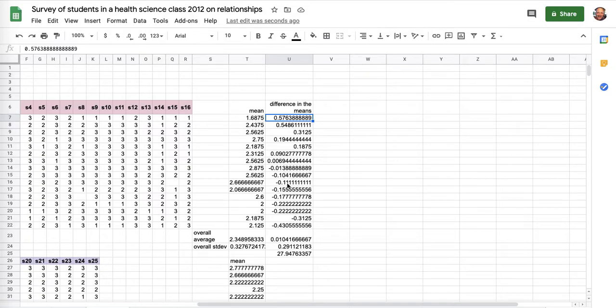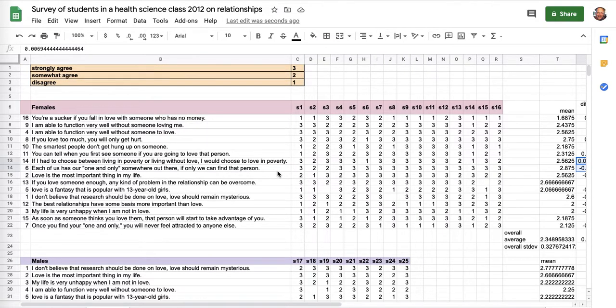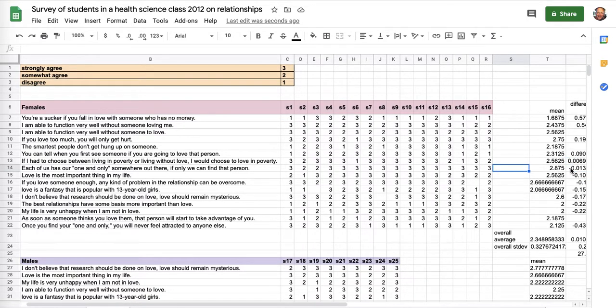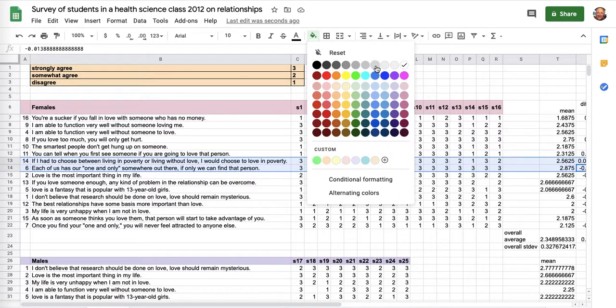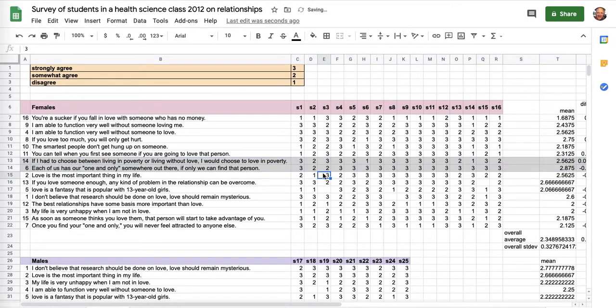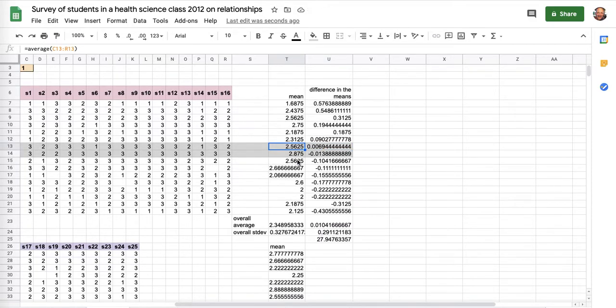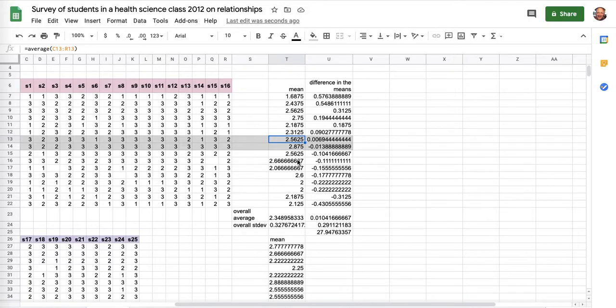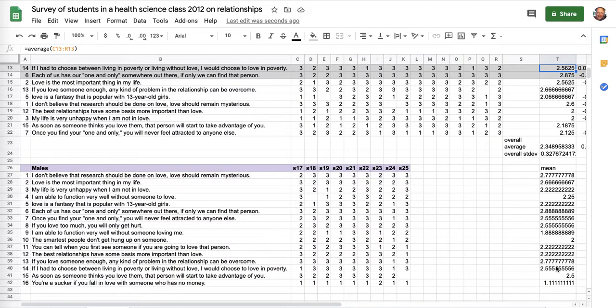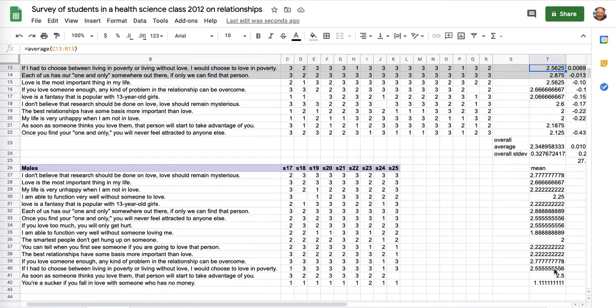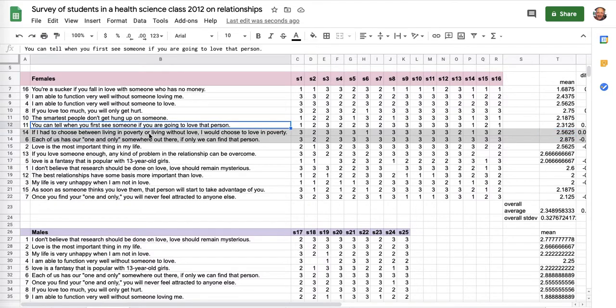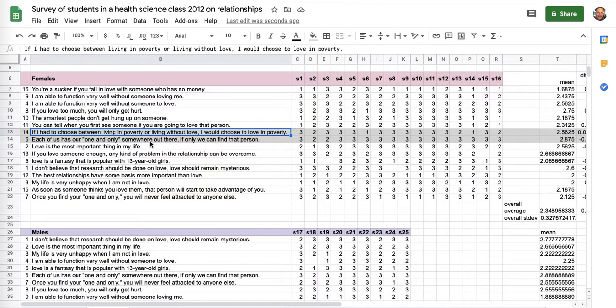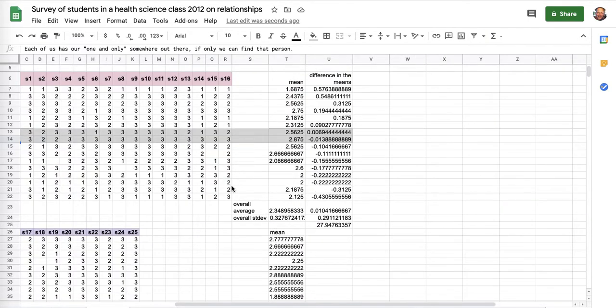Now I've got it sorted from the largest value to the smallest value. The values close to zero, right in here, are the values for which the men and women most agree. This is the split across the zero point right now. That's where agreement, there's a maximum level of agreement. Because the number, the difference is the smallest. Here the women are averaging 2.56 on this. And the men are, and that's question 14. The men were averaging 2.55. So, in the middle here, the men and the women agree. Both the men and the women who were surveyed said if they had to choose between living in poverty or living without love, they would choose to live in poverty.